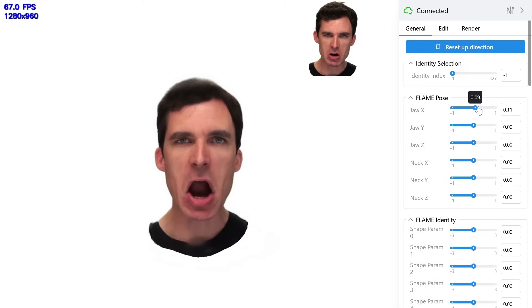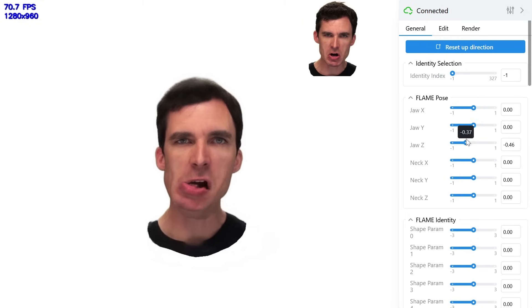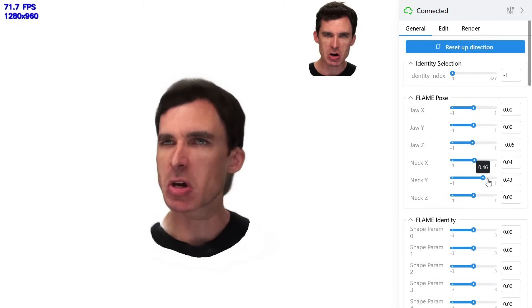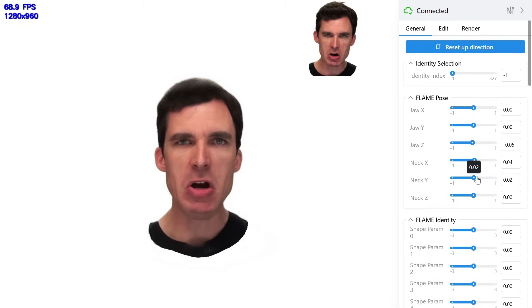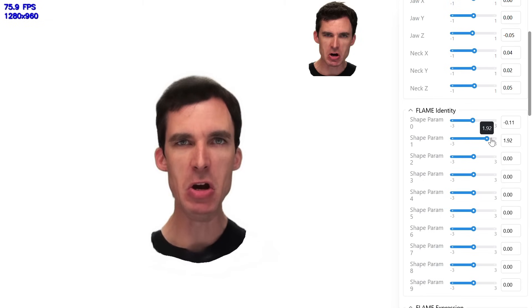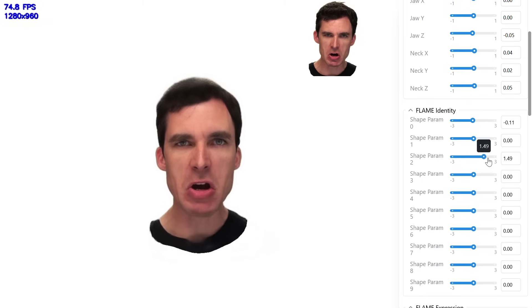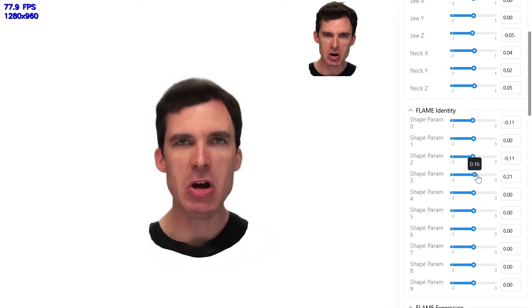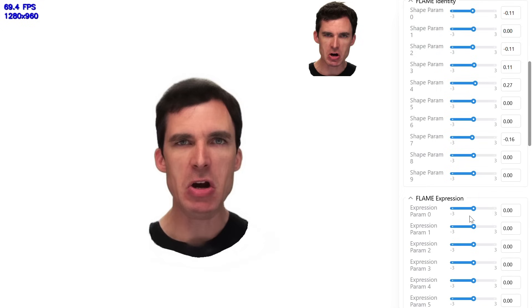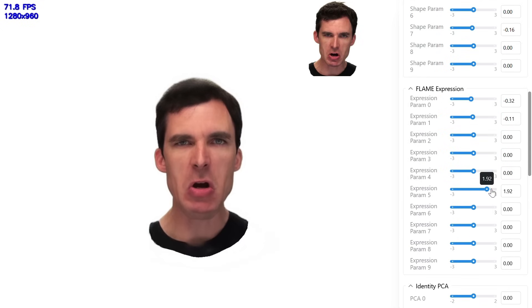Next, we demonstrate disentangled, interactive control over the 3DMM, varying jaw and neck pose, then identity and expression coefficients, to enable real-time, high-fidelity, 3D consistent edits without identity drift.